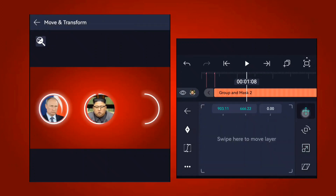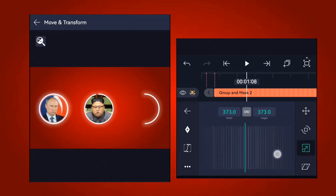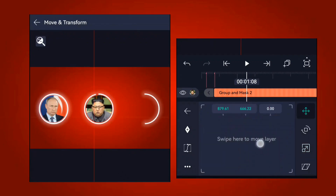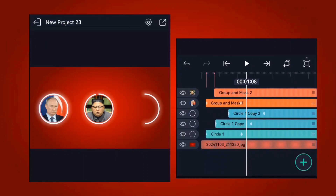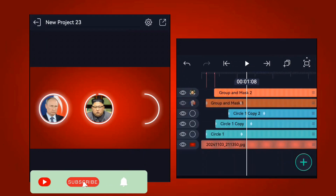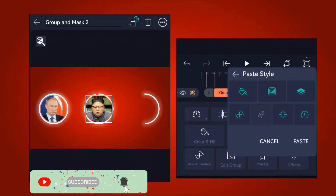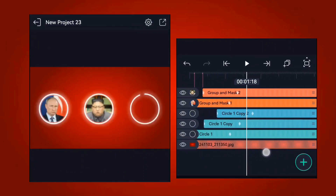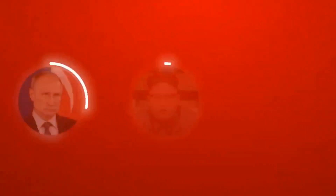Once everything is placed, go to the effects for the image and copy the styles from the first image instead of recreating them. Select the first grouped and masked image, click copy layer including style, then come to the new image and paste the style. Turn off any styles you don't need. Do the same process for the third image.